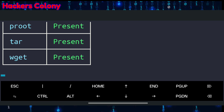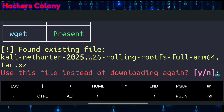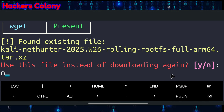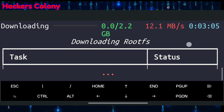From here it might take 10 to 15 minutes depending on your internet connection. In my case I've already installed it, so it asks 'use this file instead of downloading again.' I'll type N and hit Enter. You can see it's 2.2 GB, so have some patience — I'm going to skip this part.